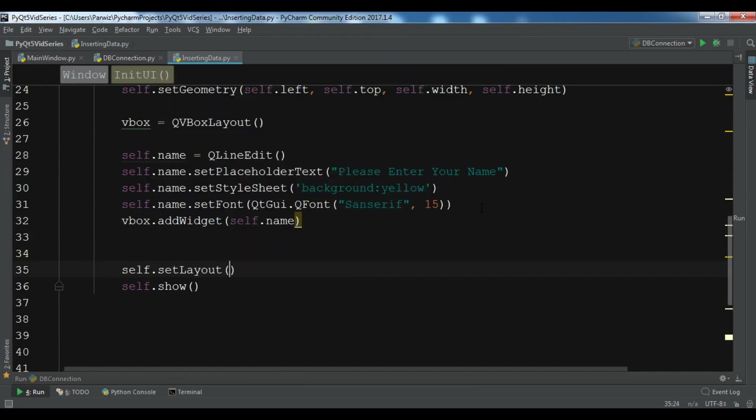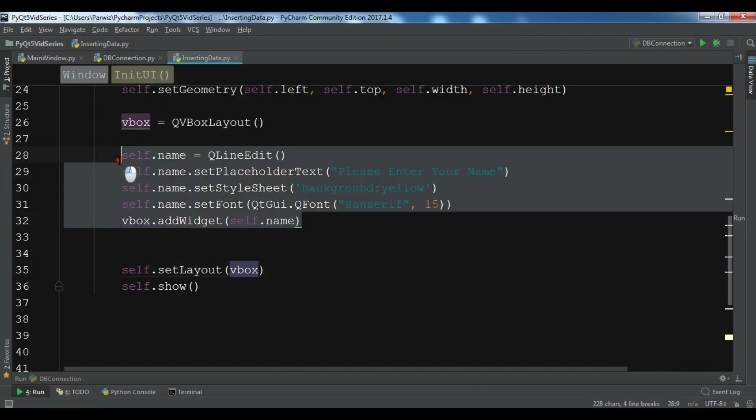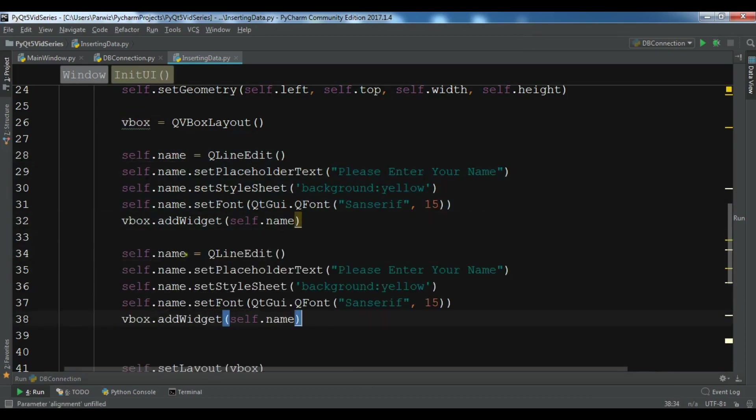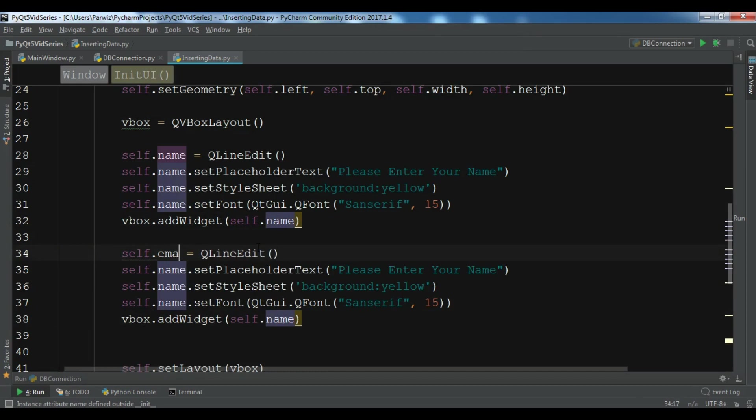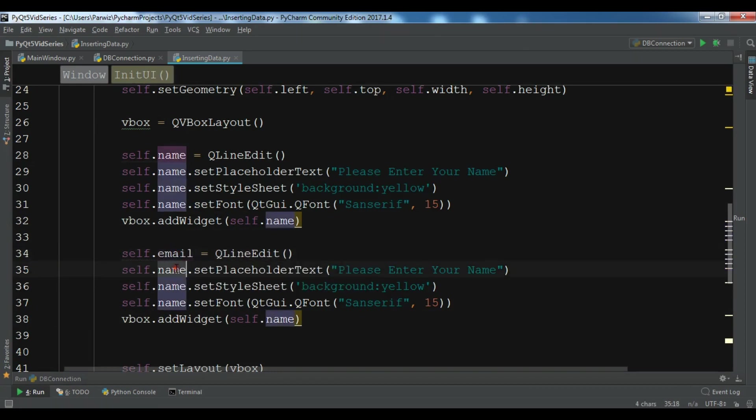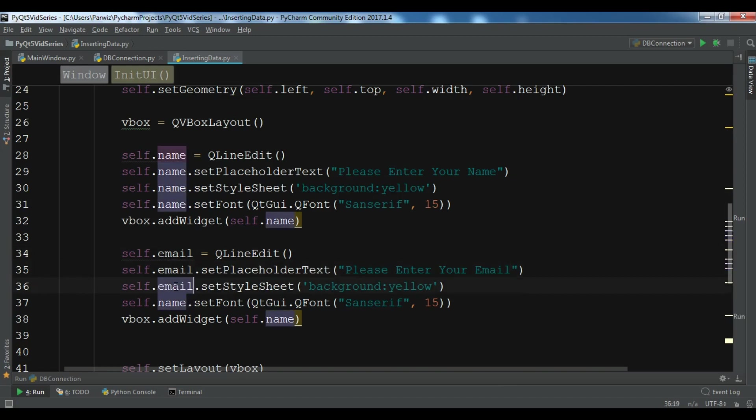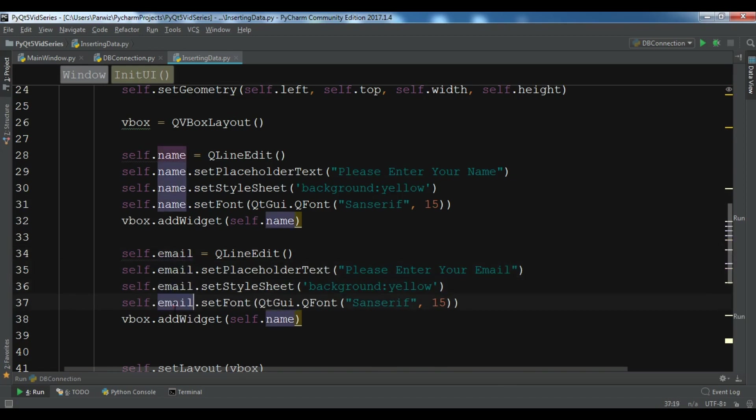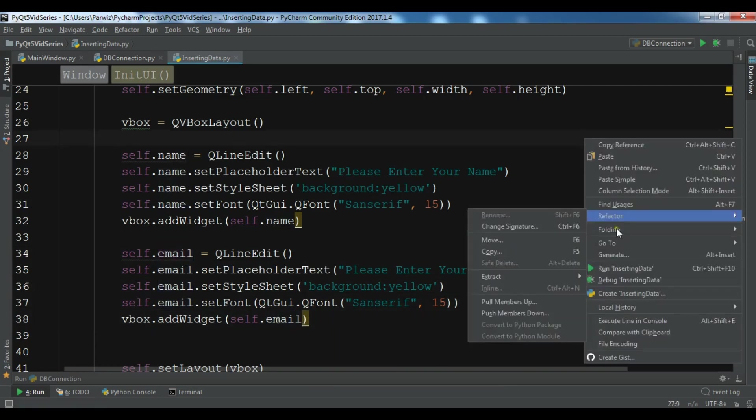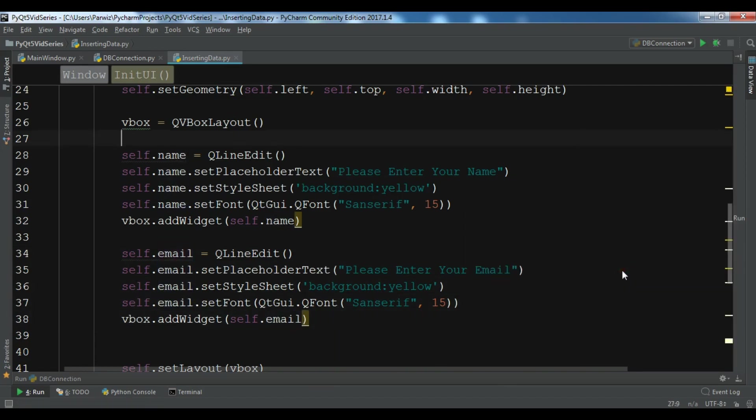Let me copy this because I want it for my email. Change this to email, please enter your email, add it here and then here and then here.